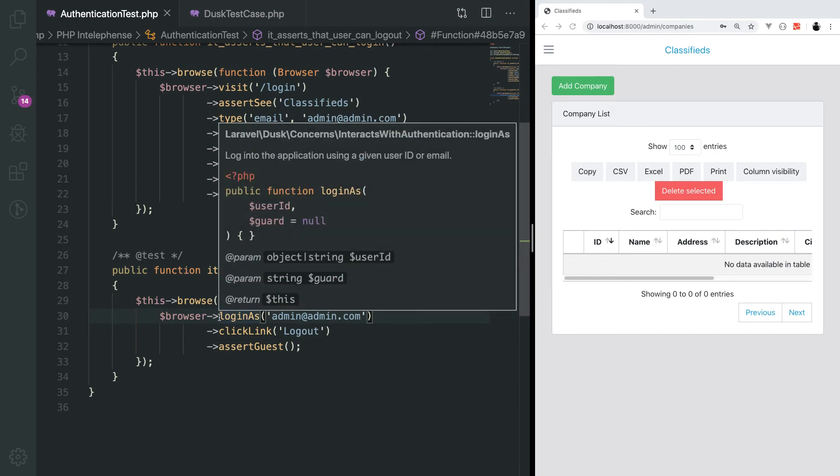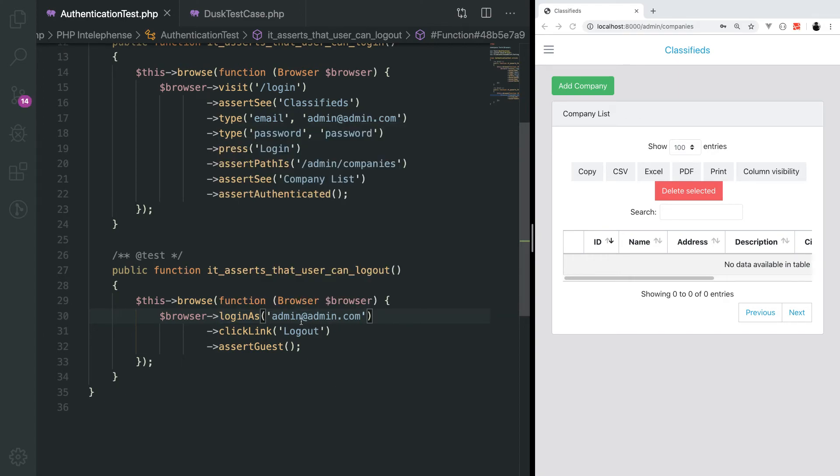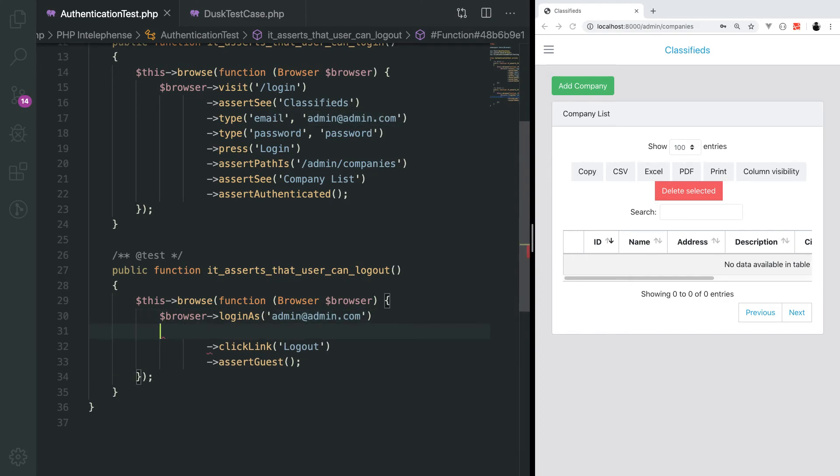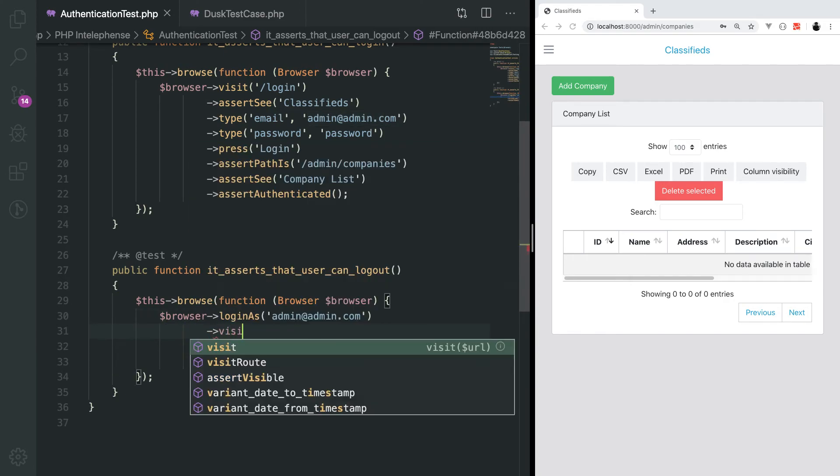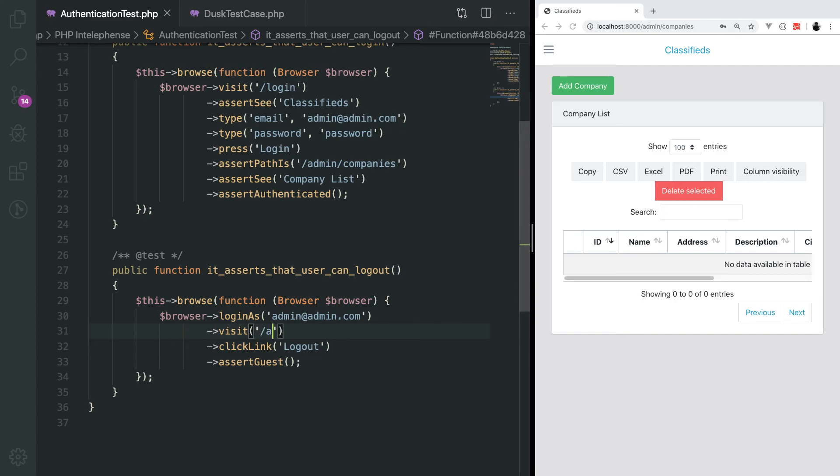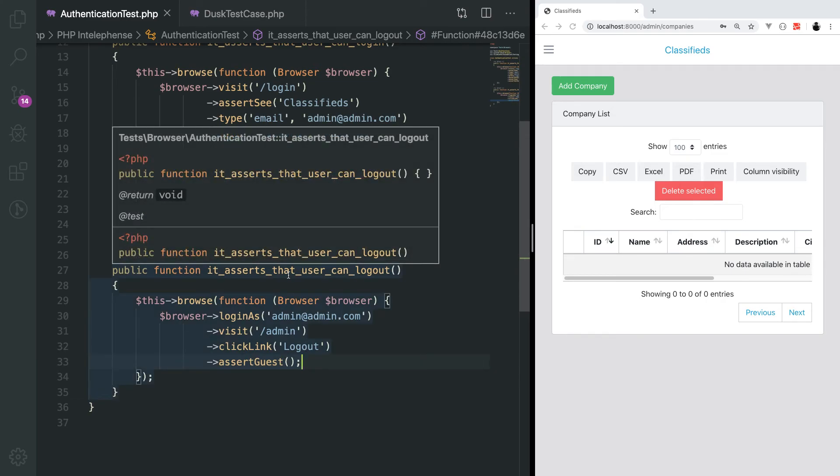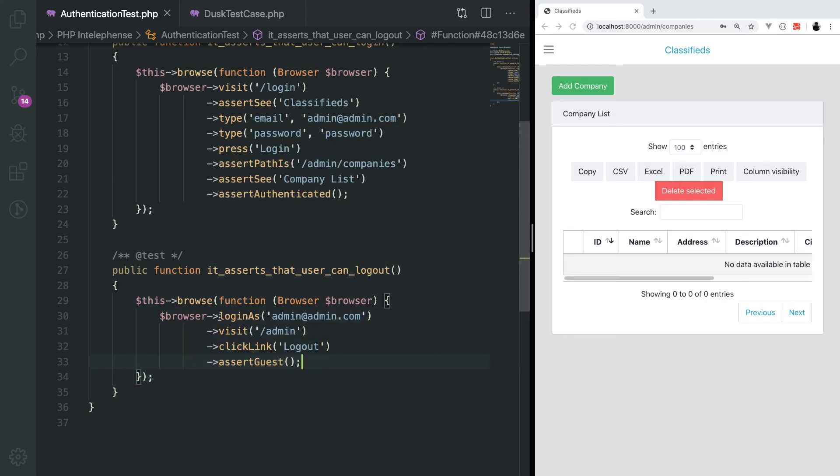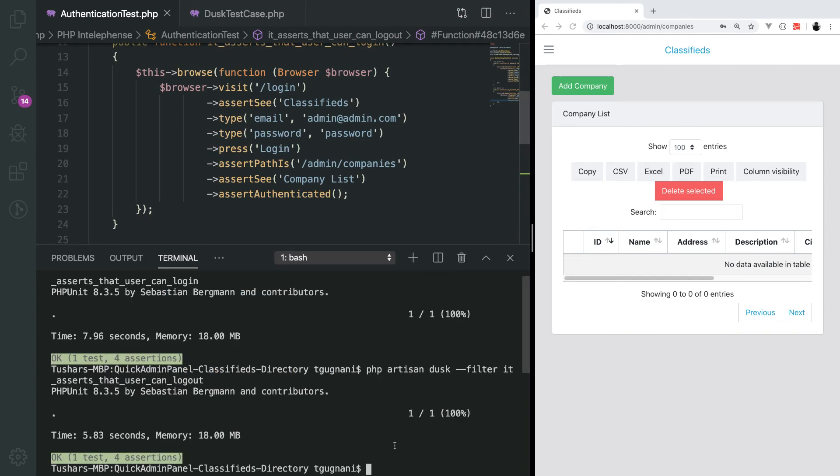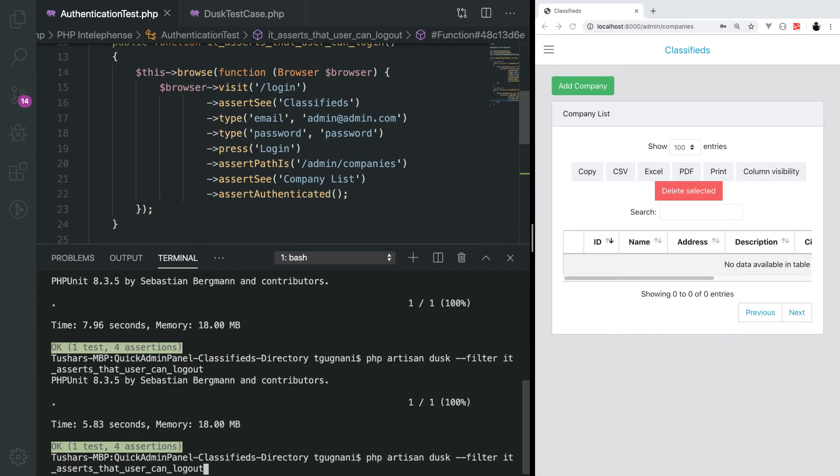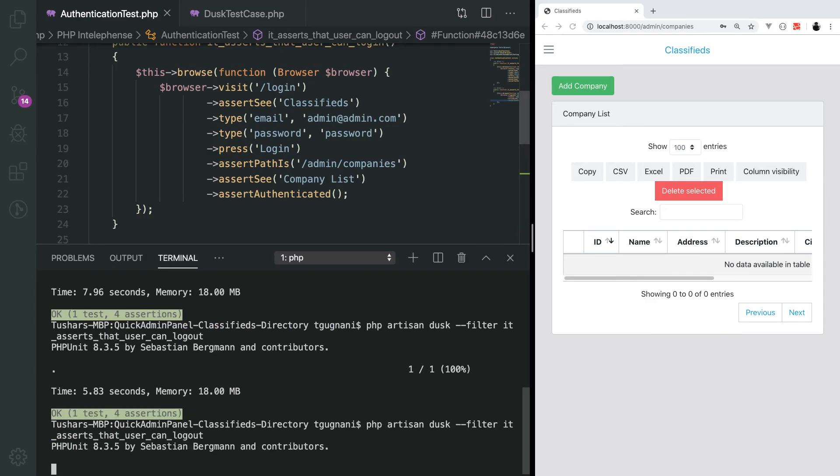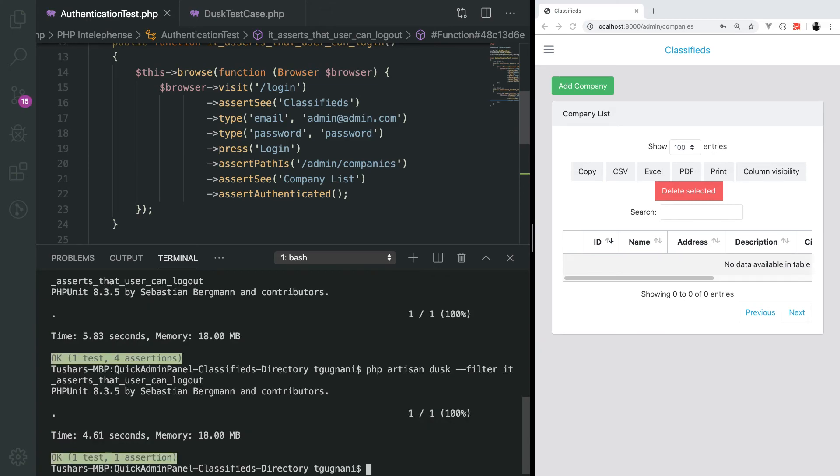When I say login as admin at admin dot com, it visits a special URL and logs this user in. Once the user is logged in, I want to visit the admin page and click the log out link and assert that the user is logged out. The same test, but a lot shorter. We will try to run this test again, and it passes.